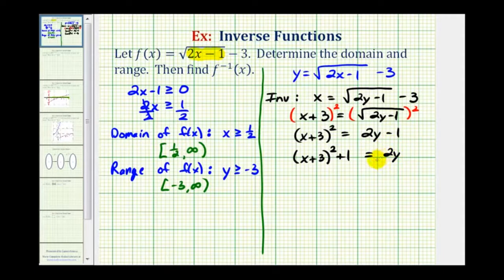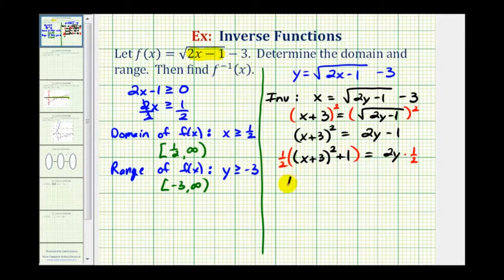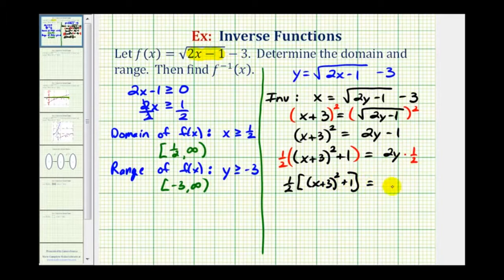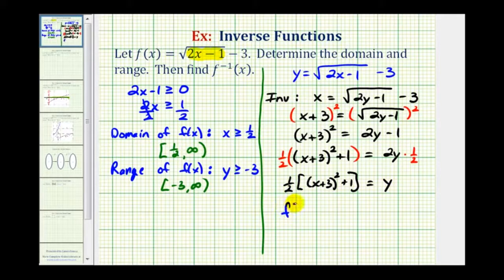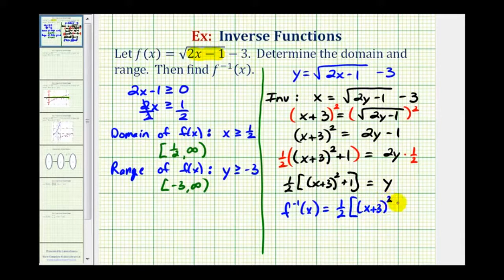For the last step, instead of dividing by 2, we multiply both sides by one half. On the left side we have one half times the quantity x plus 3 squared plus 1, and on the right side we just have y. We'll leave it in this form and replace y with inverse function notation: f inverse of x equals one half times the quantity x plus 3 squared, plus 1.